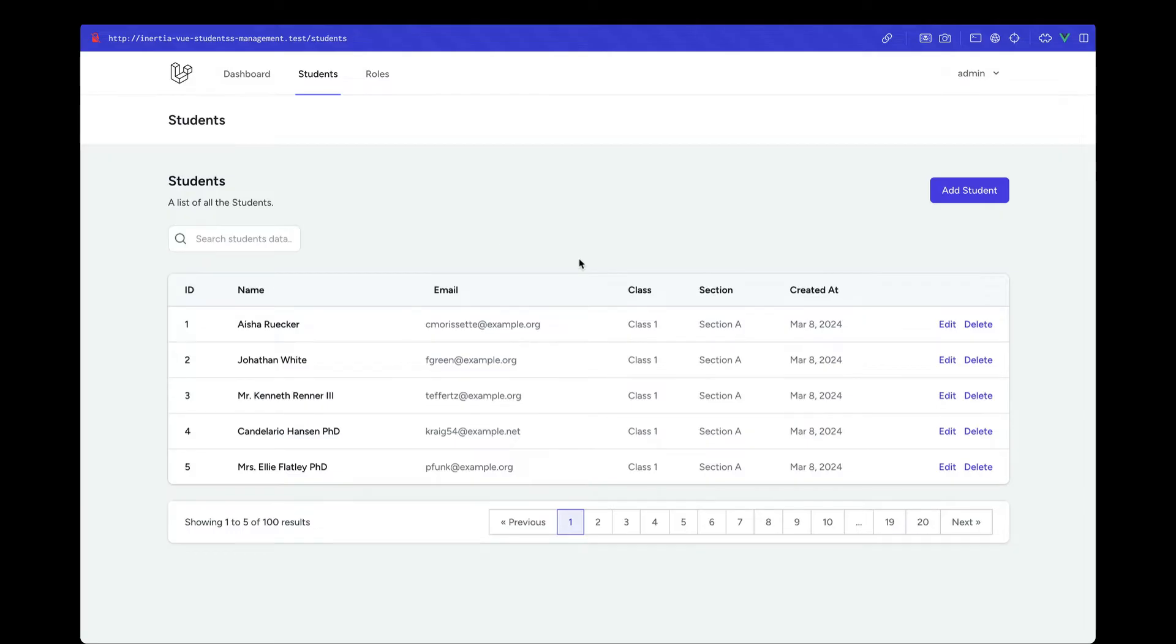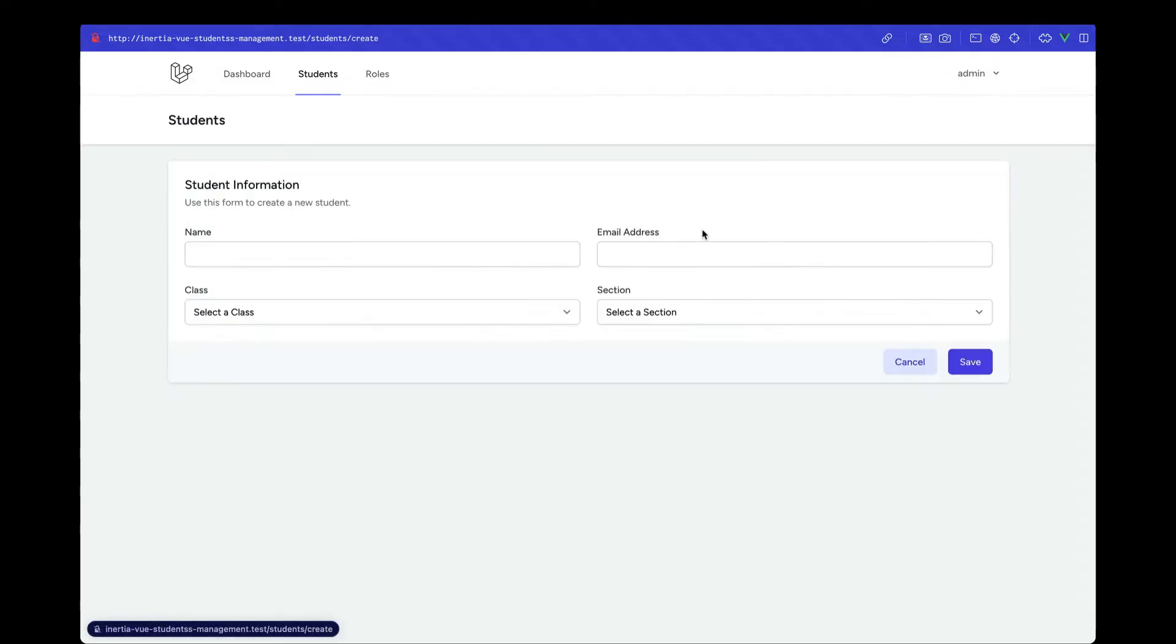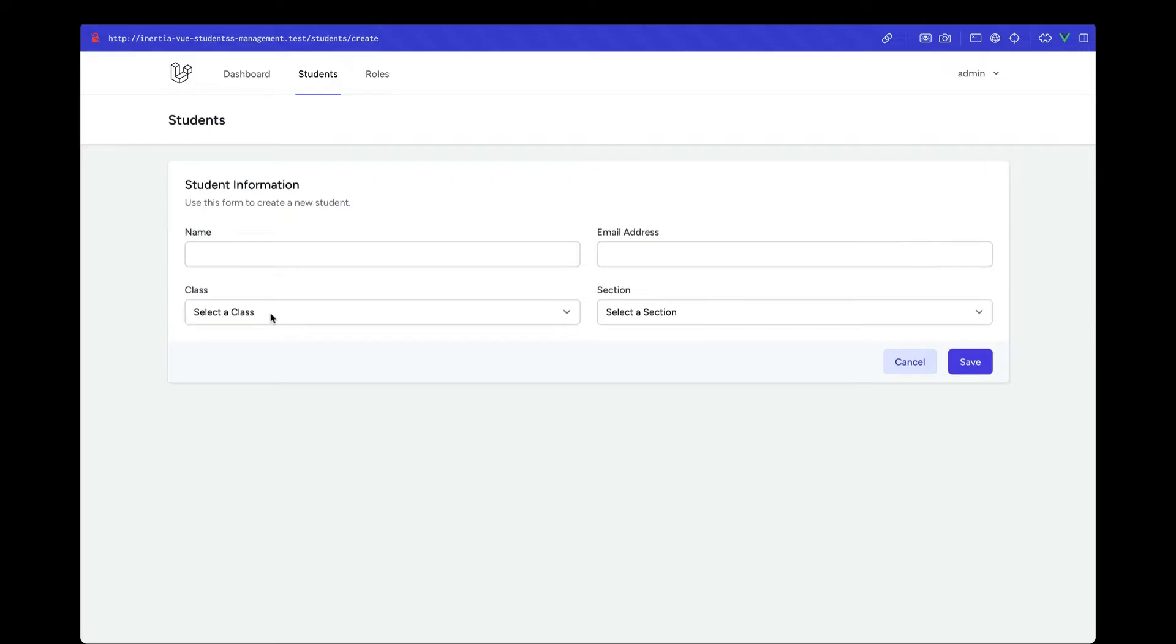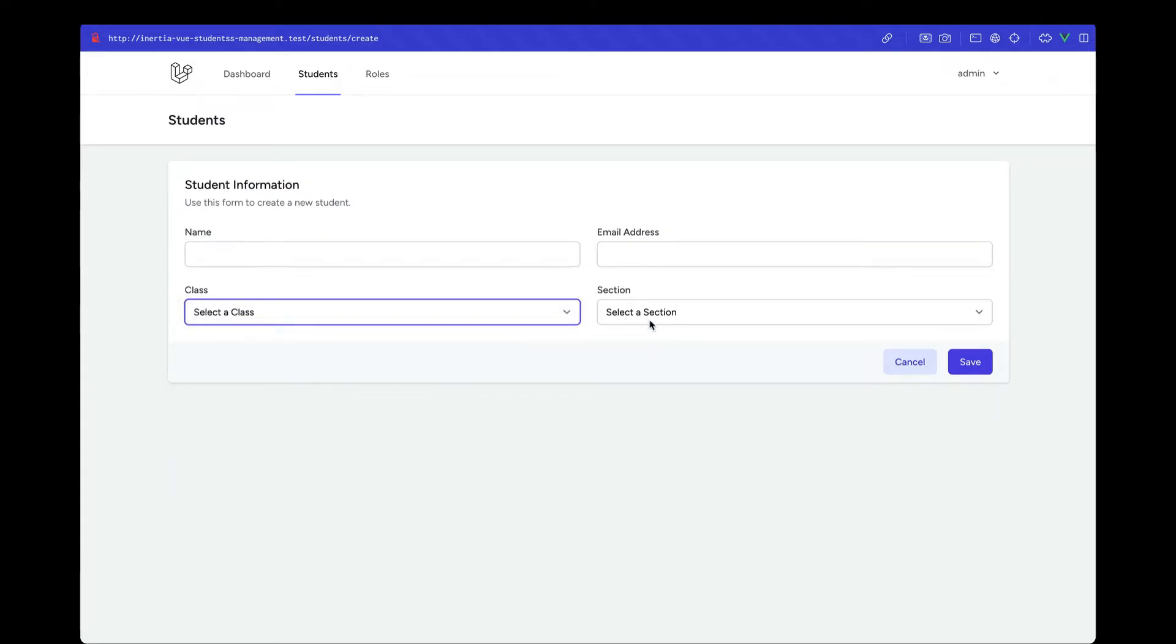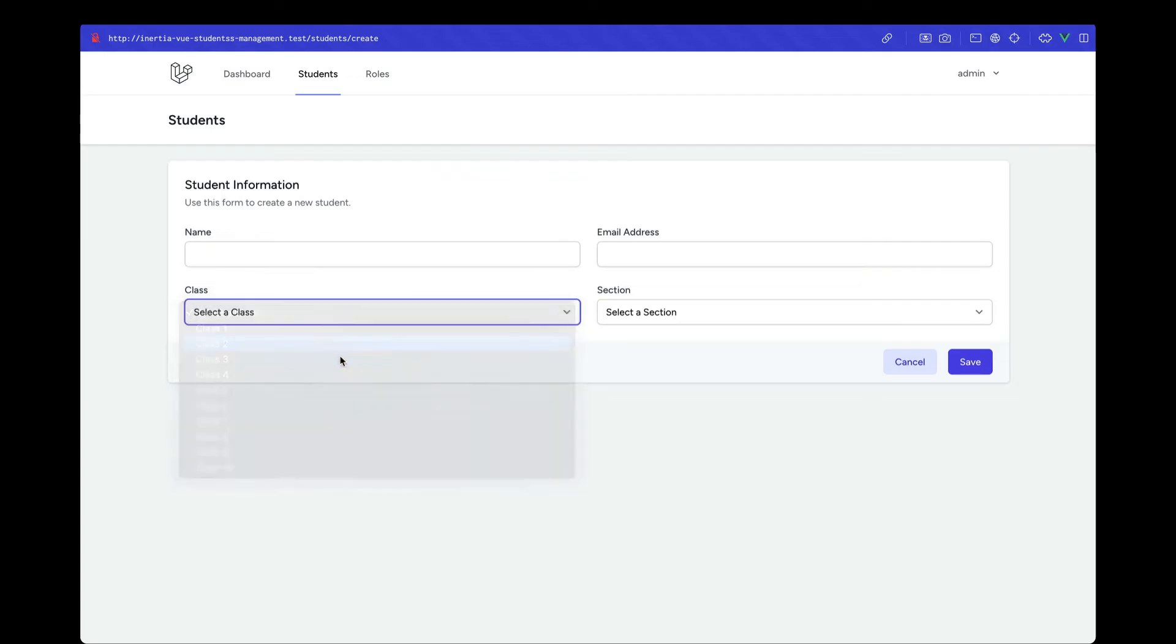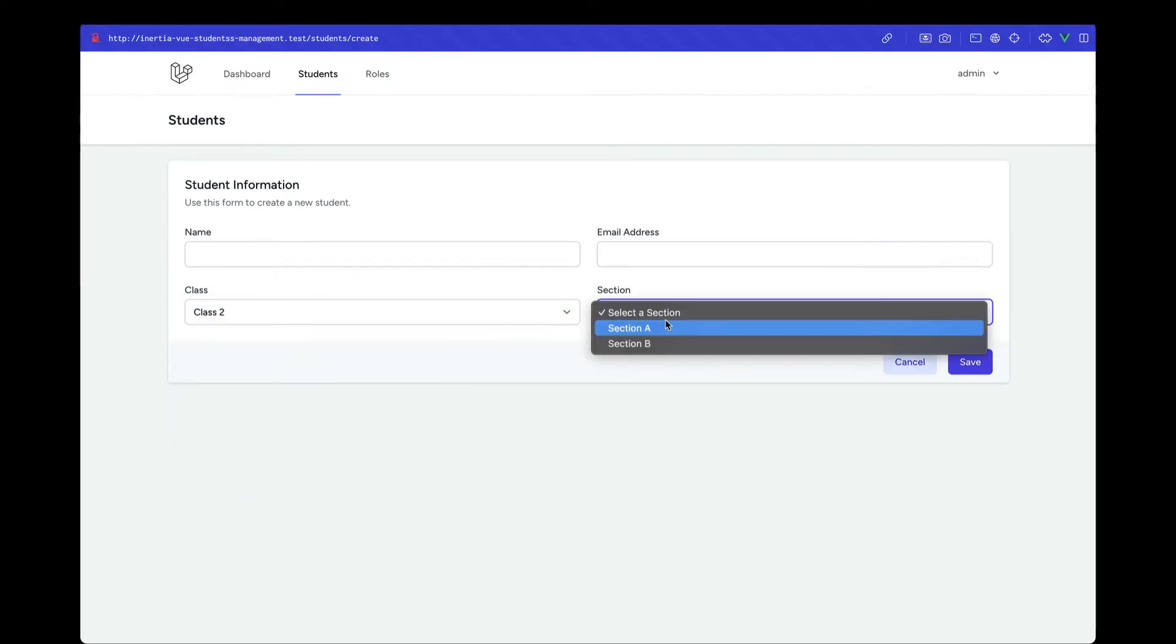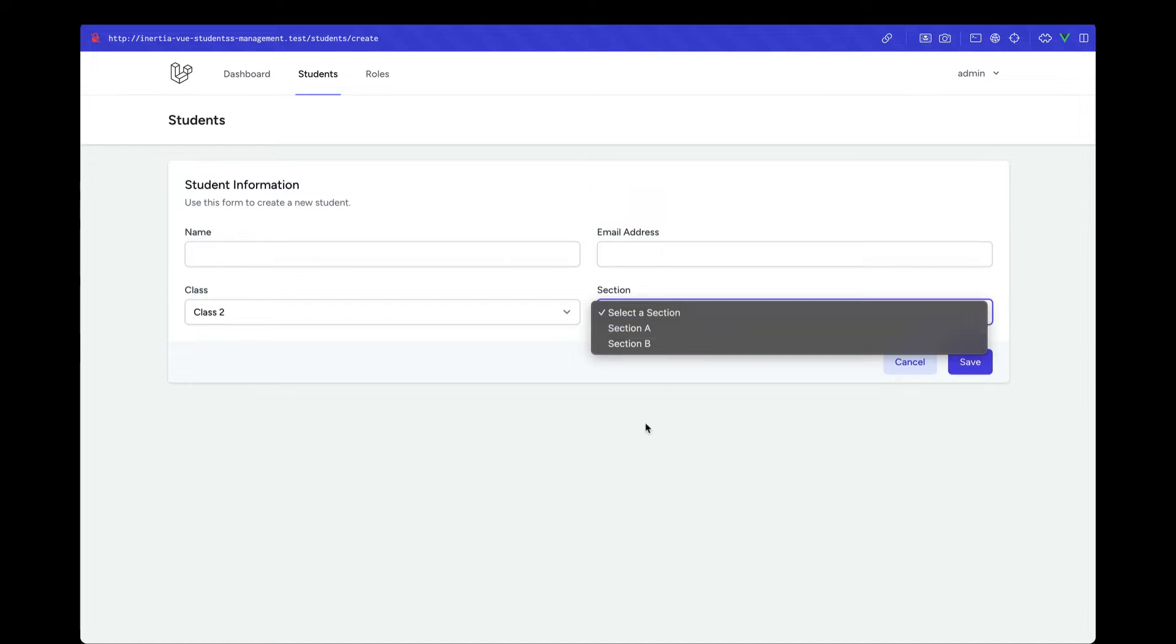We will also implement adding new records, as you can see. Along with that, we'll also implement dependent dropdowns. Whenever we select any class, then based on the selected class, the sections will be populated. We'll be looking at how we can implement dependent dropdowns using the Laravel APIs and watchers in Vue.js.